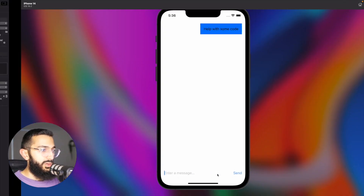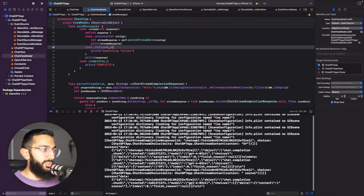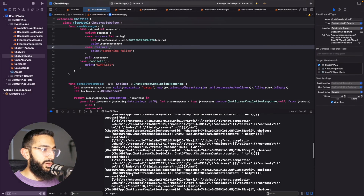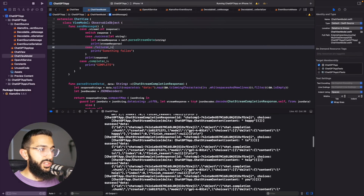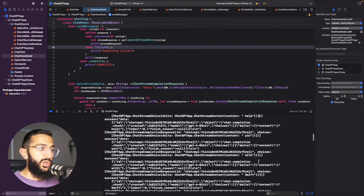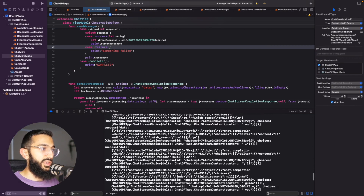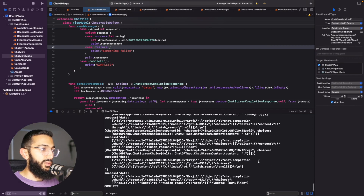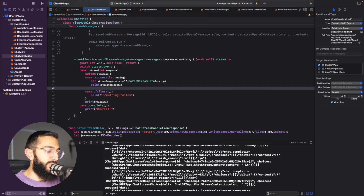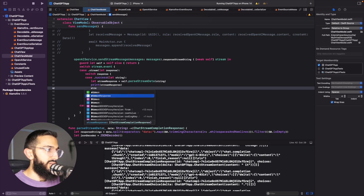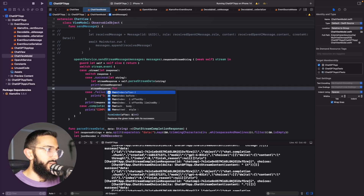We send "help with some code" again and we're now receiving back our stream responses with the content we're after — the decoded objects are coming through. The last thing we want to do is iterate through these with `streamResponse.forEach` and use the data to update our messages array.